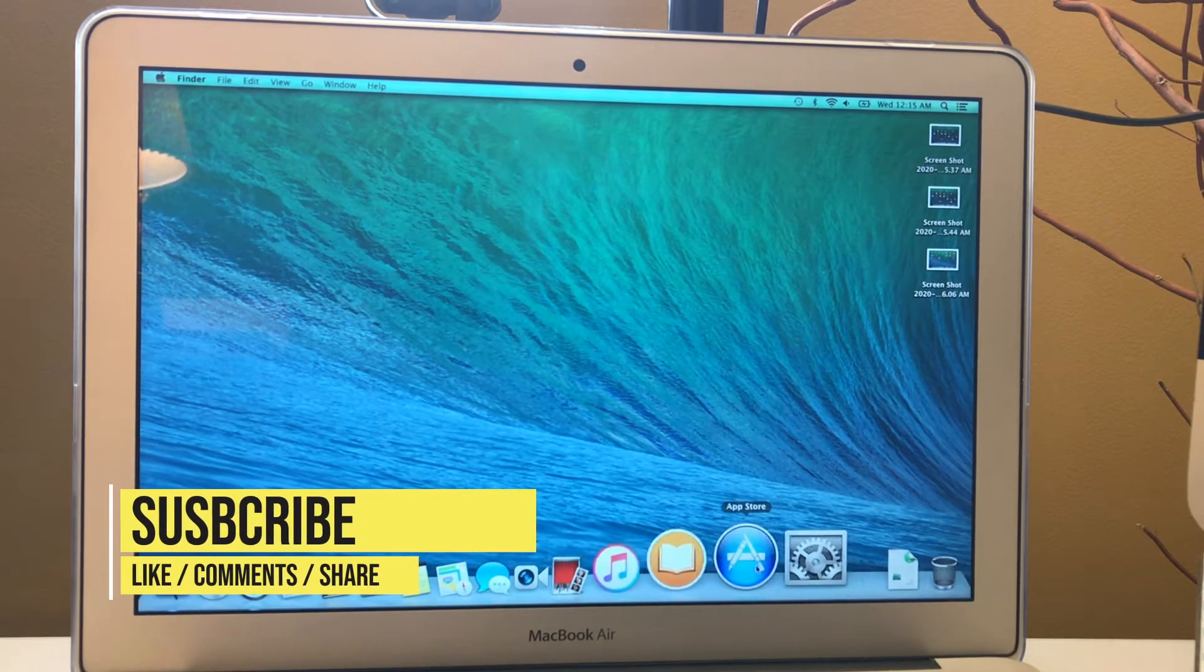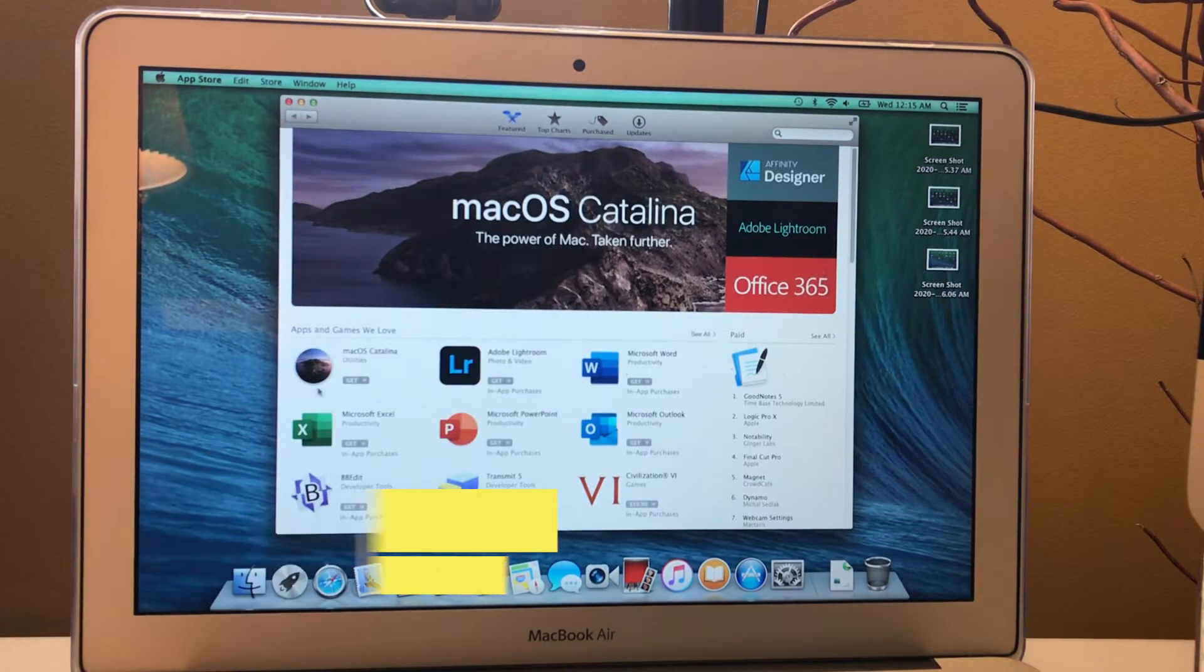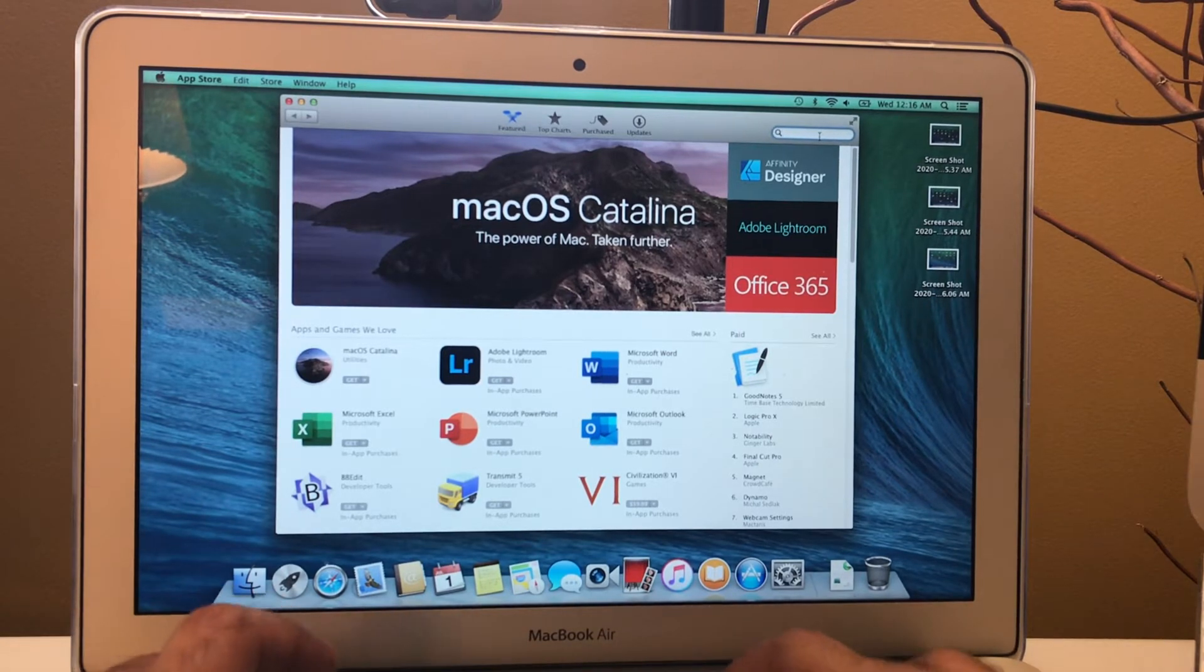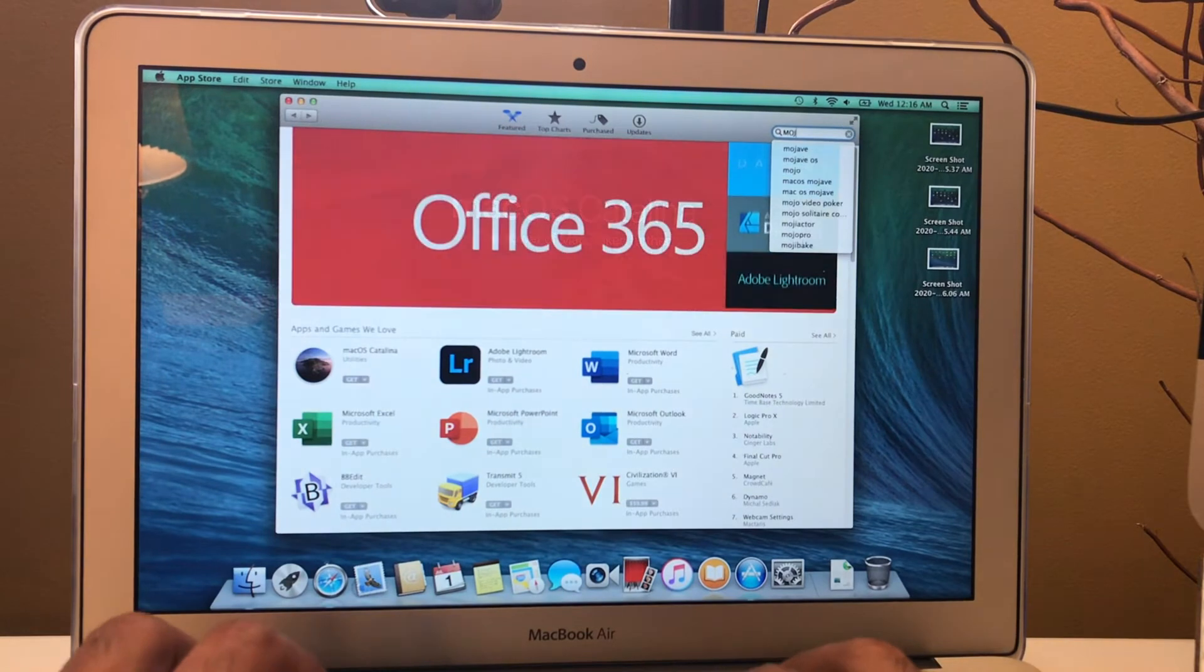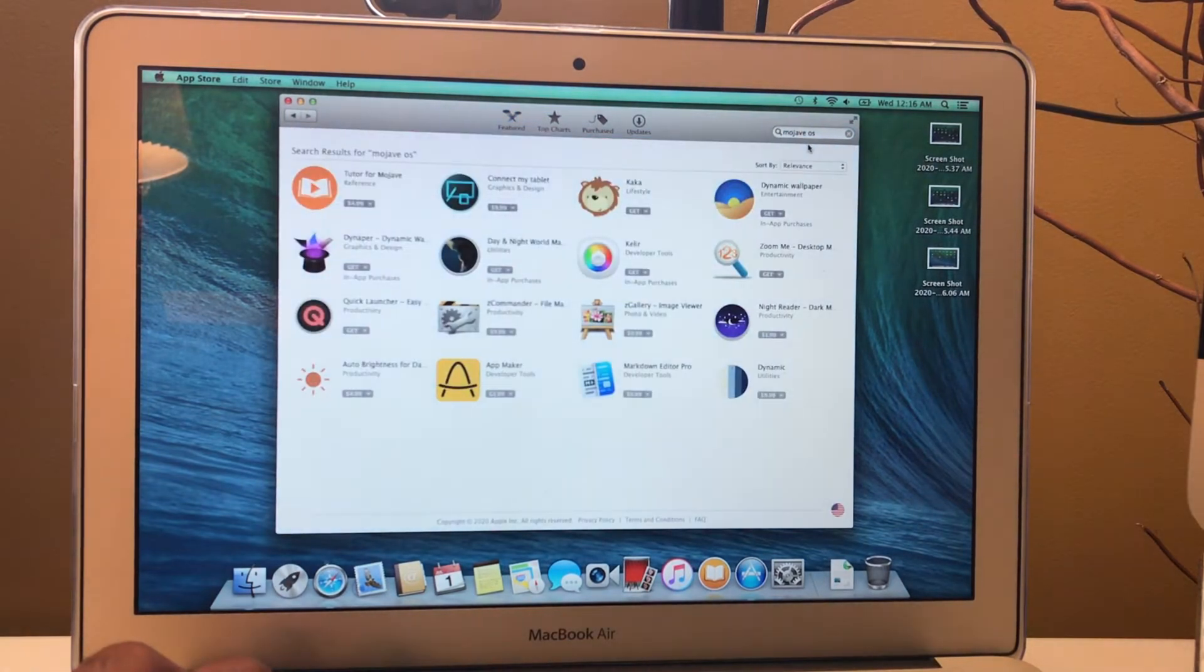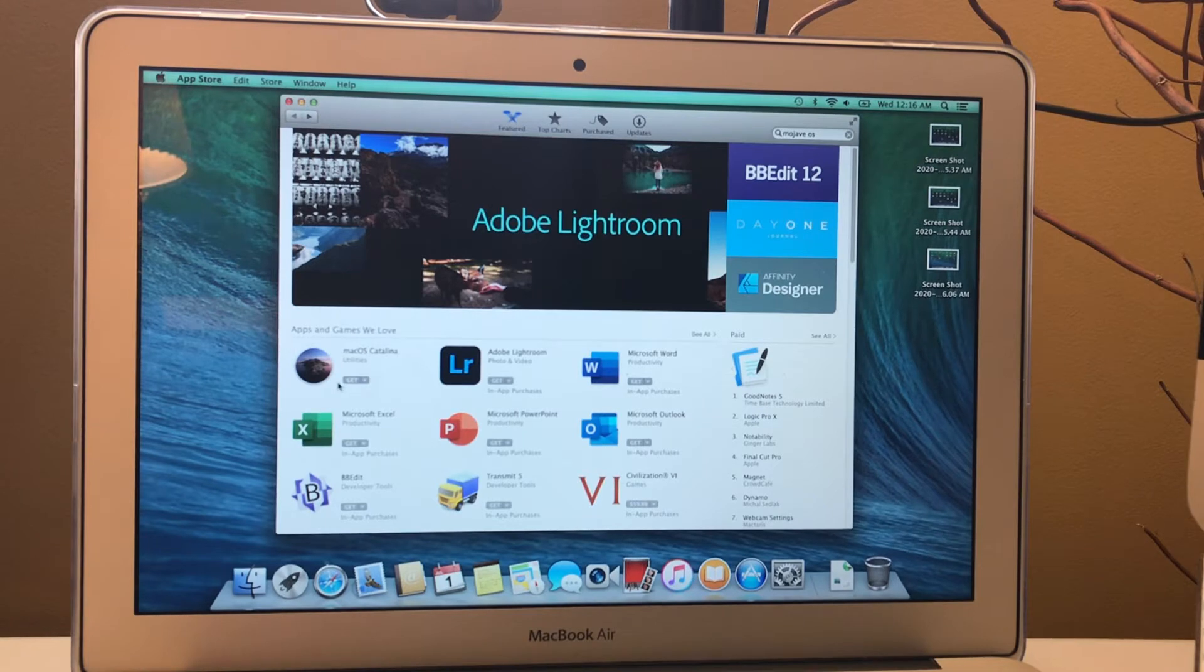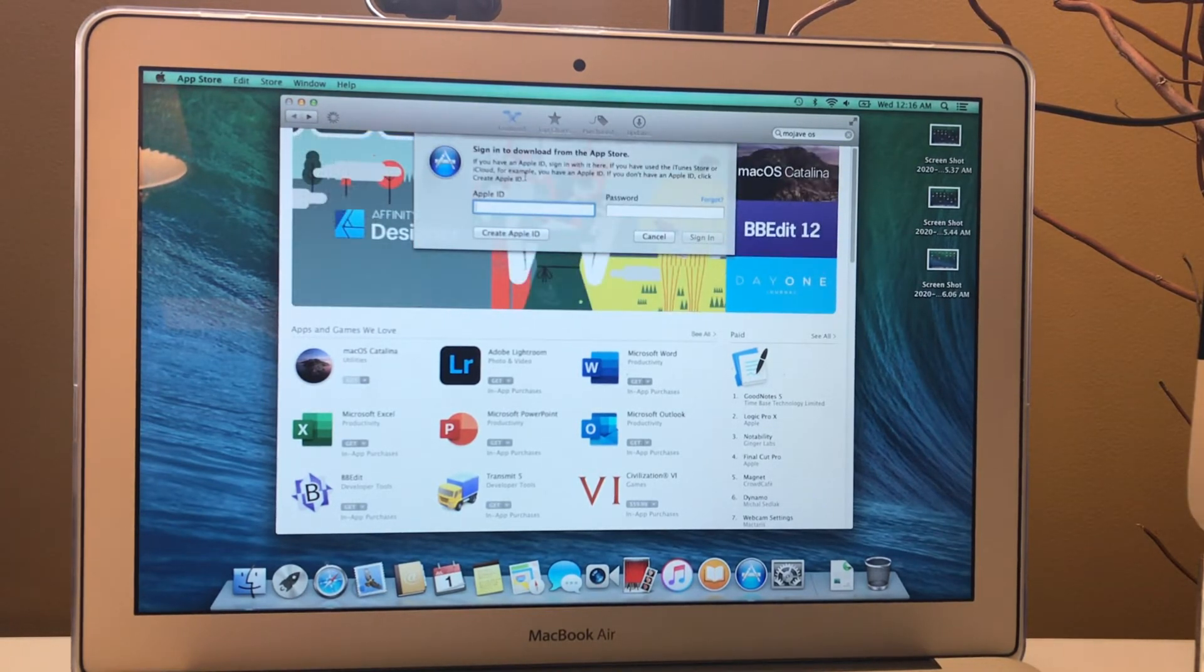First of all, we have to click on that App Store app. Then we have to search for macOS Catalina. If we're able to find the Mojave, let's see if we find Mojave or not. Let's click on that. Now we are not finding any Mojave here. Maybe we can find it a different way, but here we are going to install macOS Catalina. So let's start the process after inserting the ID and password.